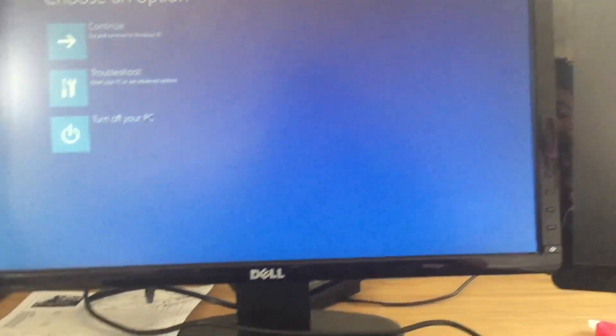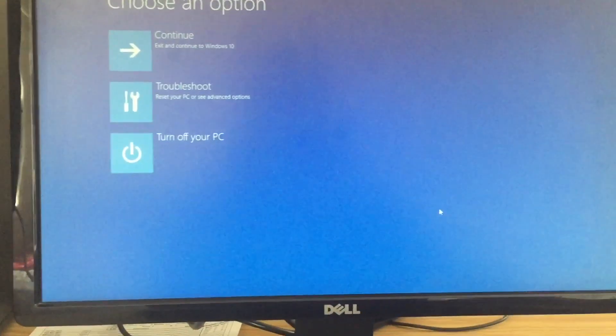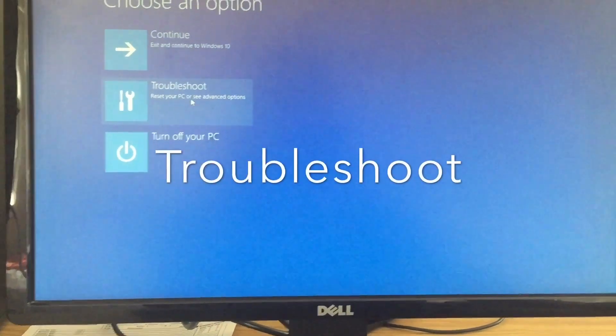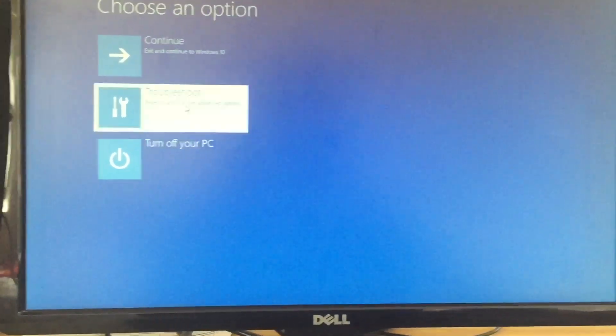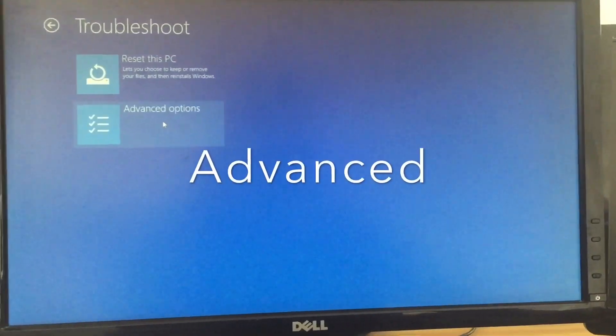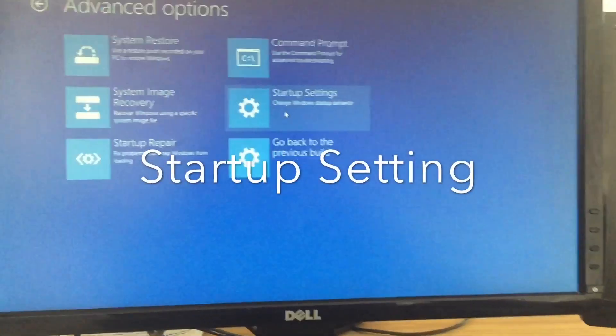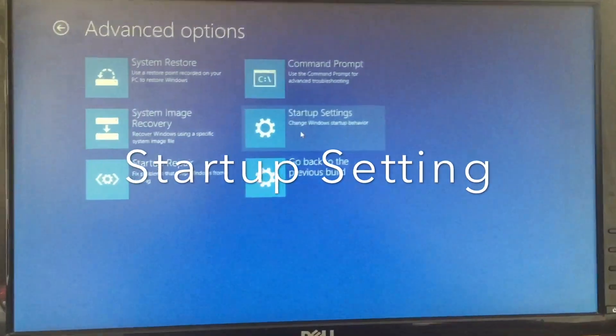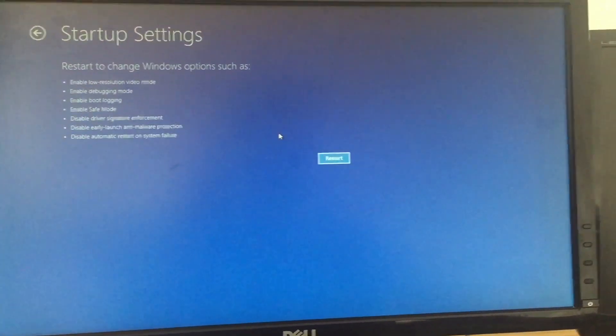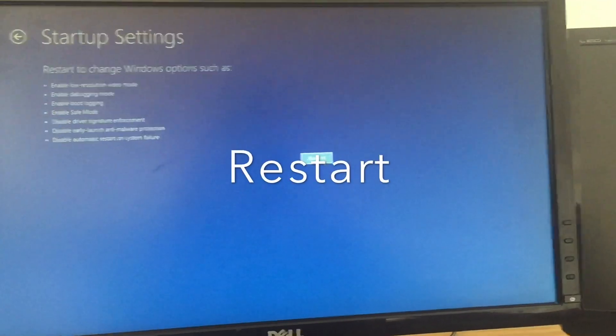And then you'll be in this screen. Right now you can choose an option. I want you to go to the Troubleshoot option. Click Troubleshoot, then go to Advanced Options, then go to Startup Settings, and then I want you to restart.